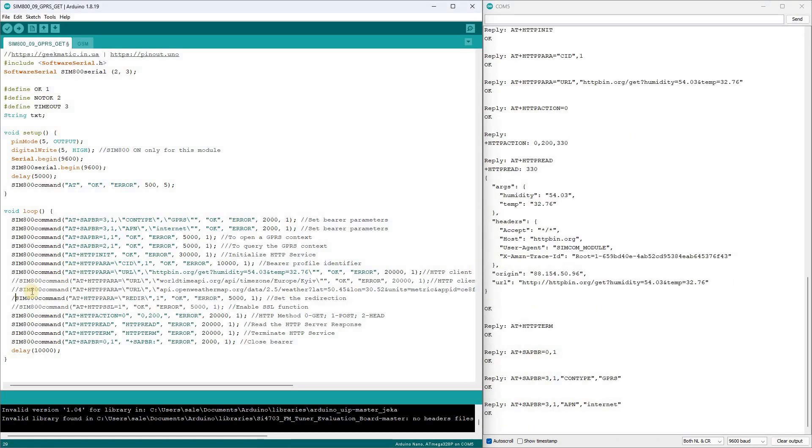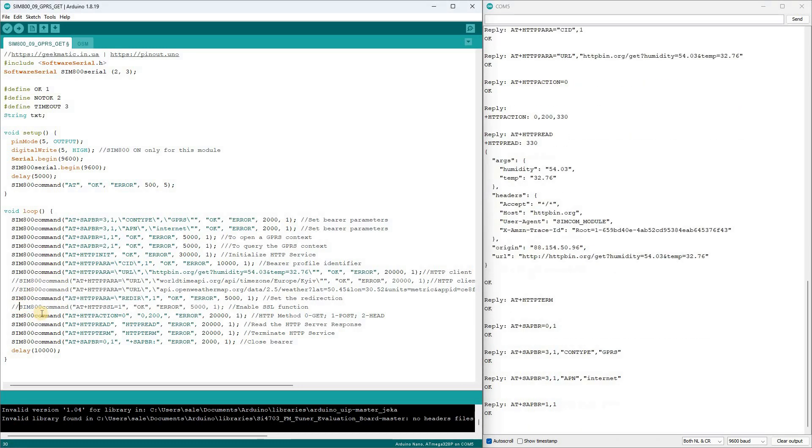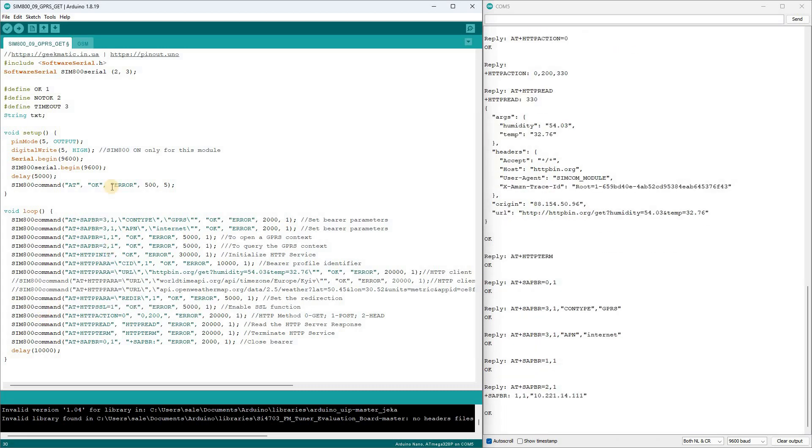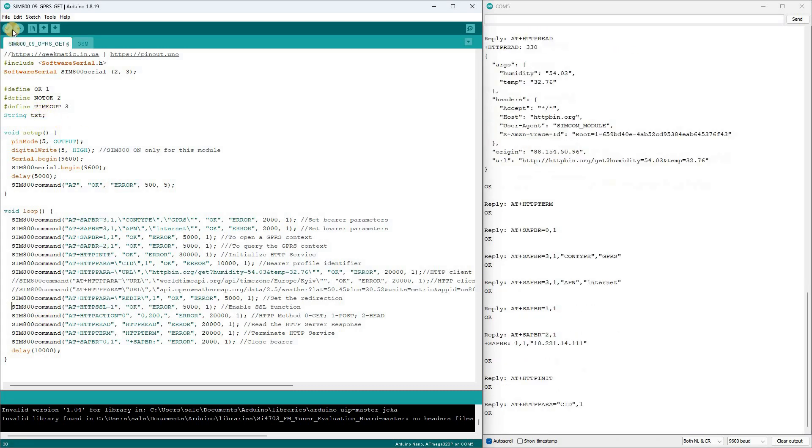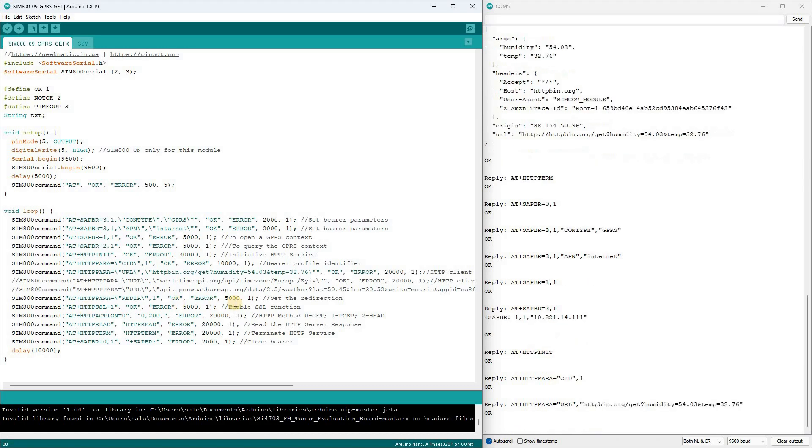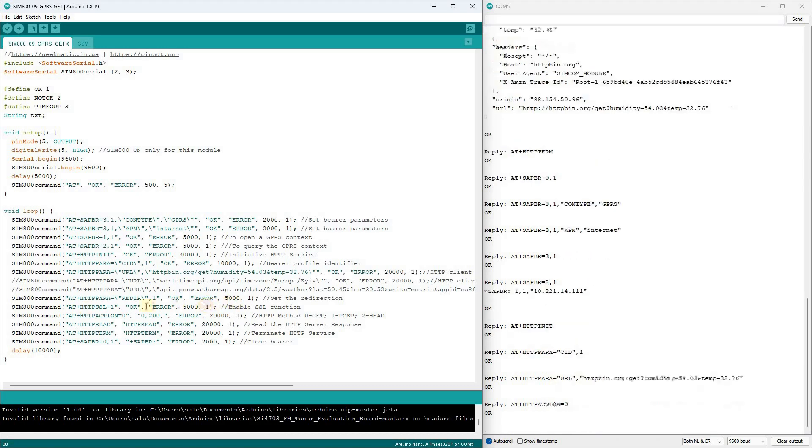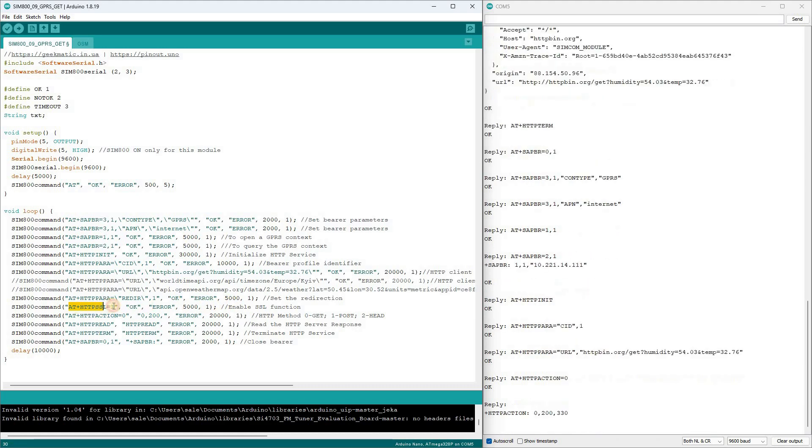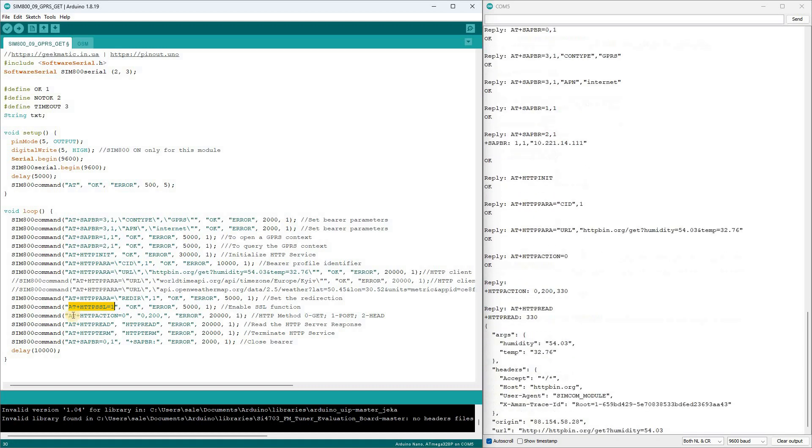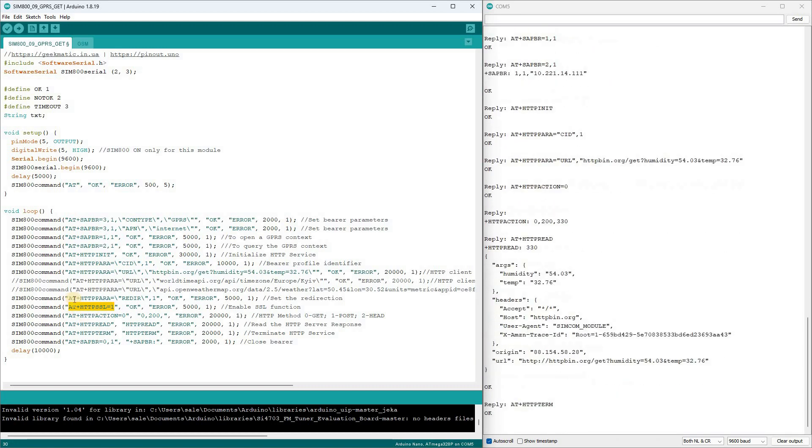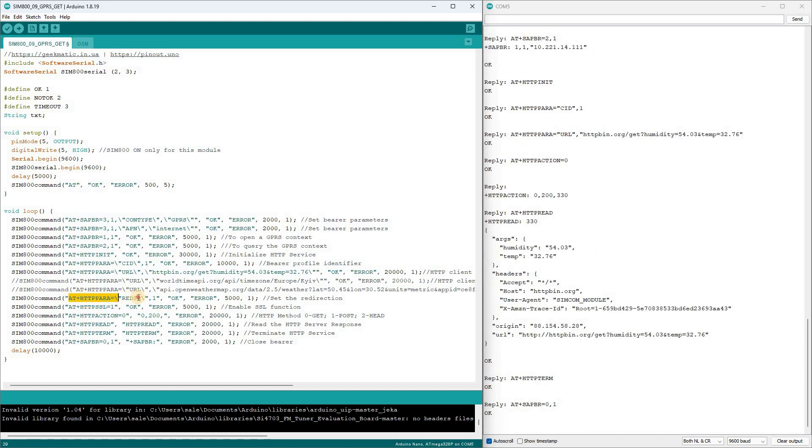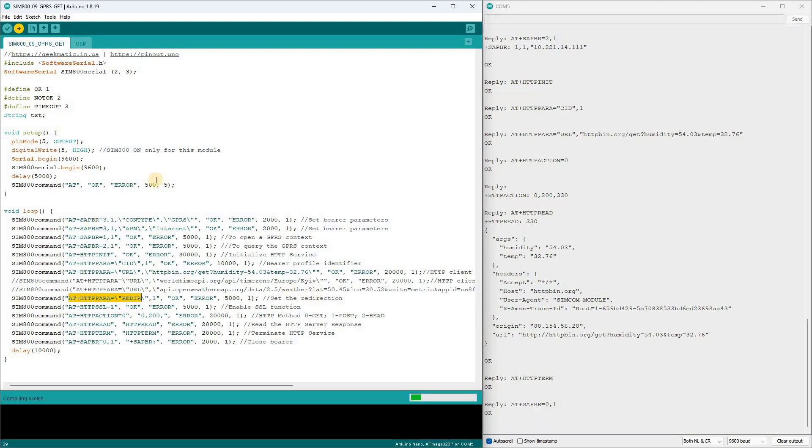Let's uncomment two lines in the sketch. The HTTP SSL equals 1 command activates the SSL function, and all requests will be executed with the HTTPS header. If you insert 0, the SSL function will be deactivated. The HTTP Pararadir command sets the redirect resolution during requests. This is necessary, for example, for requests to Google macros.